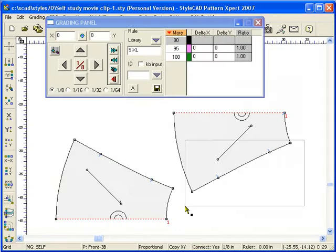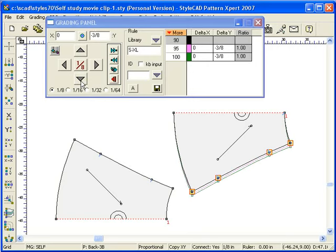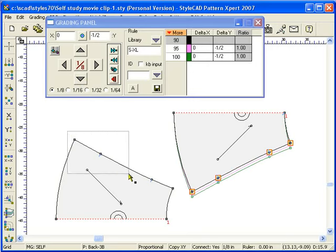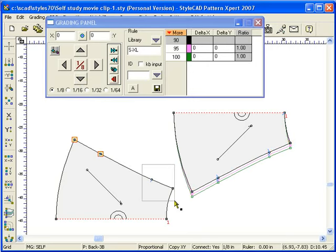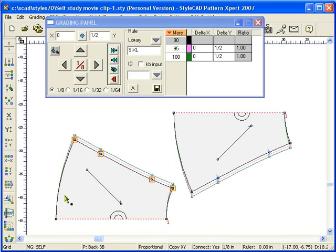First, we demonstrate point grading. Select one or more grading points and use the grading panel's arrow buttons to grade. Each click adds to the amount by the increment amount shown between the arrow buttons. You may use the arrow keys as well.